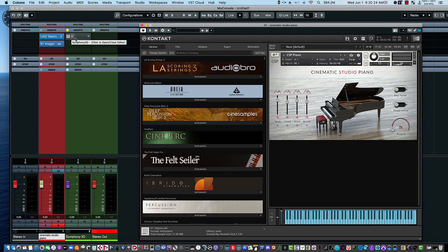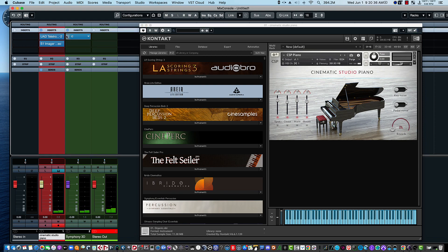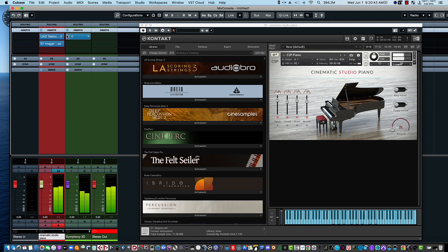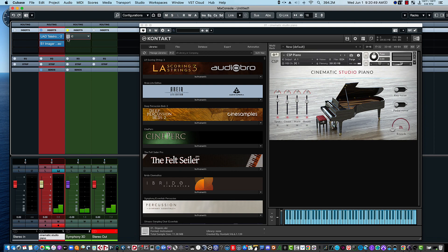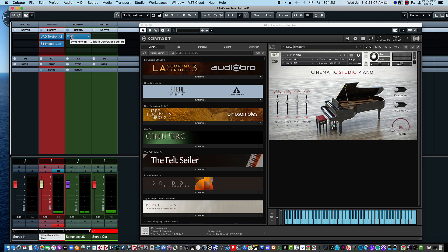So here's without it. So it seems the Symphony 3D tends to tame it a little bit, because without it we have the... and then if we add it in, we get this...